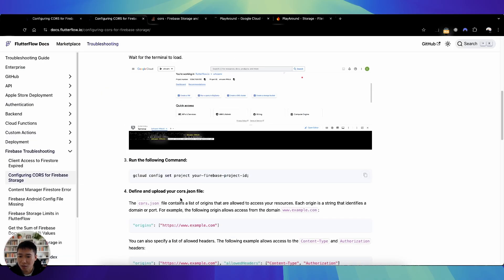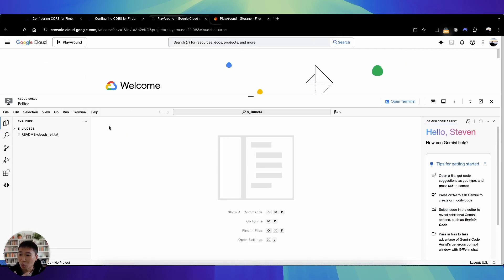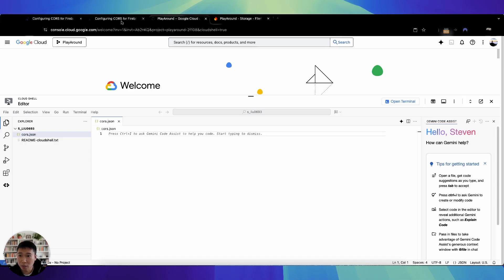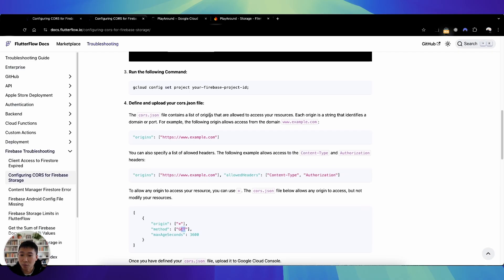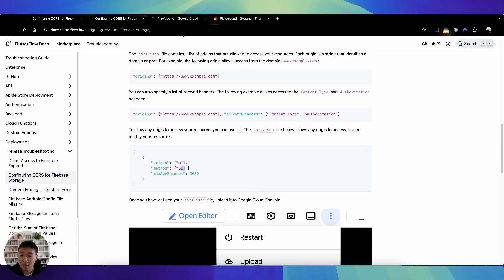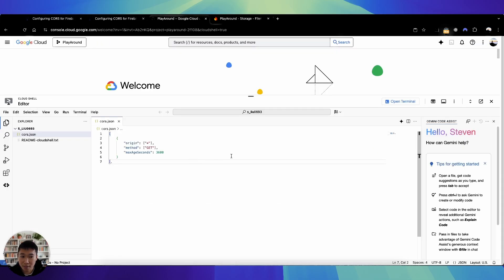What the FlutterFlow documentation tells you to do is define and upload a CORS file. But with the inline editor, you can actually create the CORS file directly. Click New File and name it cors.json. Then all you need to do is paste in the basic config, which allows all origins, sets the method to GET to read the file, and sets a max age of 3600. You can also set specific origins and headers. Paste it in and save — Command S.